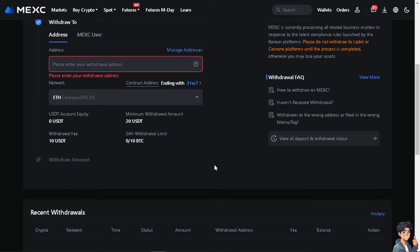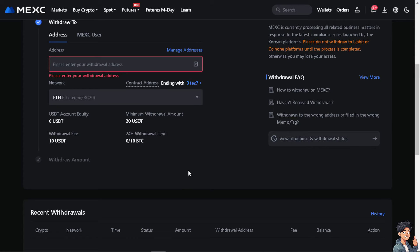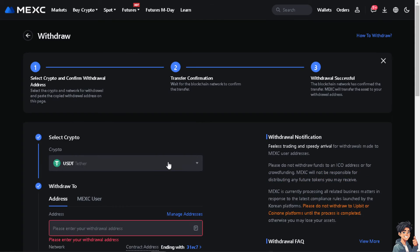And from here all you have to do is just click on withdraw and that should be the whole process of transferring USDT from Bybit to MEXC. Thank you so much for watching and we will see you again in the next video.